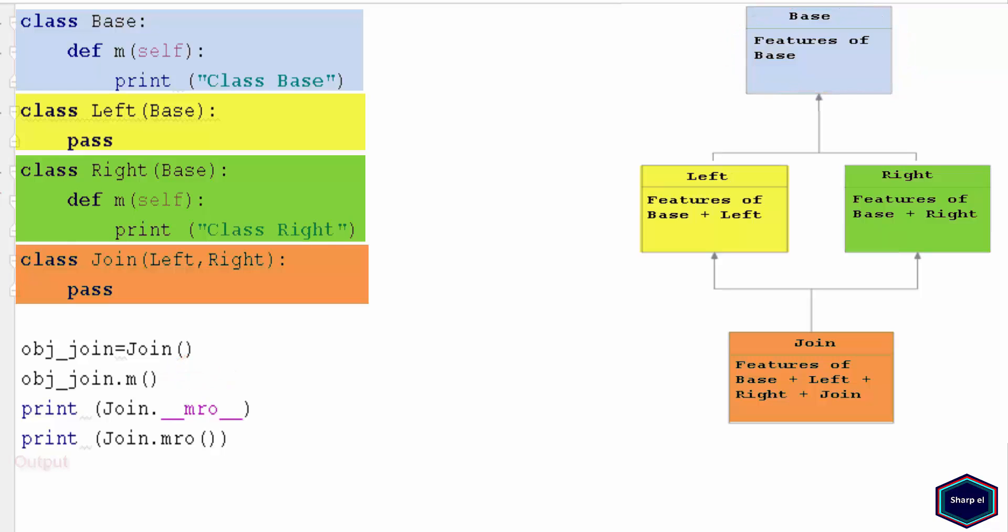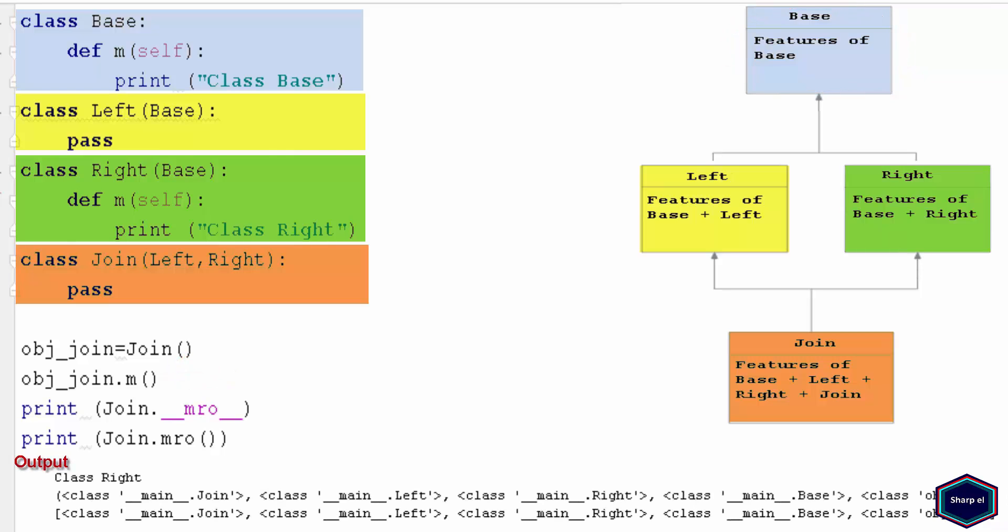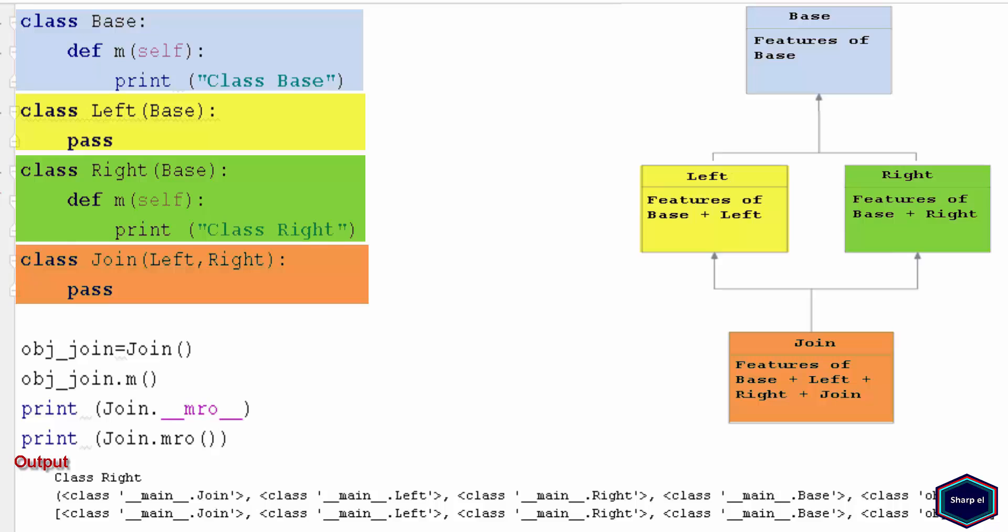But when I run this program, Python calls the method m of class Right. This is because if a class inherits from two or more classes which have same parent class, Python searches the attribute first in derived classes and then in common parent class.